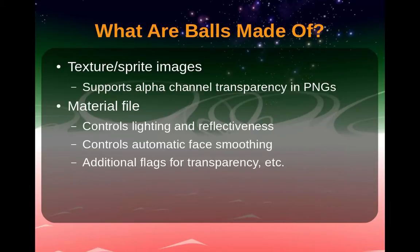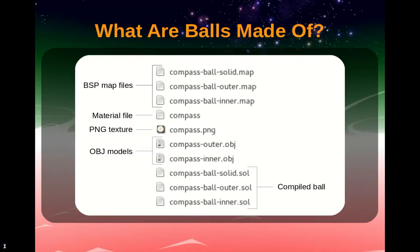Balls also require textures or sprites, as well as material files controlling lighting and reflectiveness, as well as other features like face smoothing and transparency. All of these become compiled together into SOL files, which the game reads.